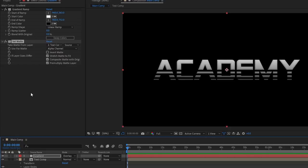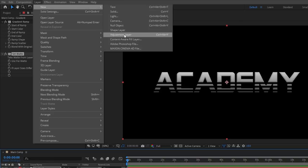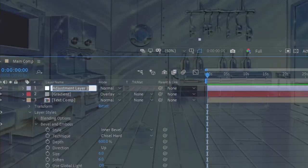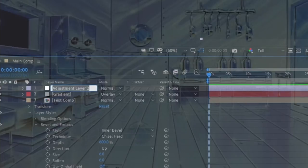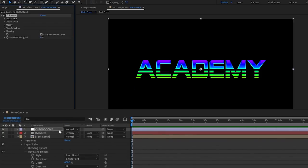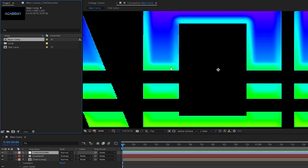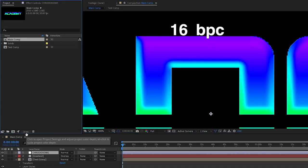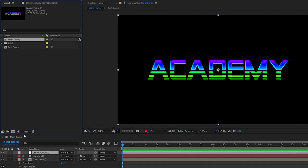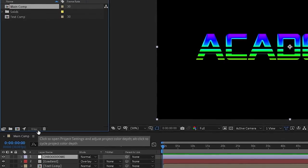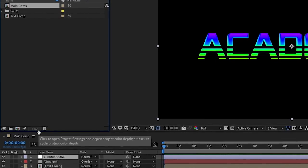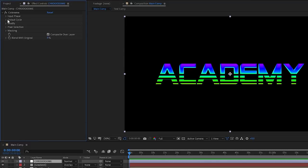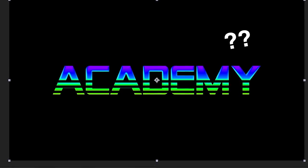And now that we've got a decent base for our text setup, we can start remapping. So create a new adjustment layer by going to layer new adjustment layer and rename it to Chrome. Then we'll add the colorama effect. Before we do anything with it though, since the basis of this whole effect revolves around remapping colors, we need to switch our project from 8 bits per channel, which is most likely your default, to 16 bits per channel. This basically just increases the resolution of our available color data so that we have smoother gradients and more control over colors while remapping. To do that, just head over to the project panel, and holding alt or option on a Mac, click on the 8 bits per channel button to cycle it to 16. Now back over to colorama, open up the output cycle settings, and change the preset over to ramp gray so that our starting point is a clean slate and not a disco circus.